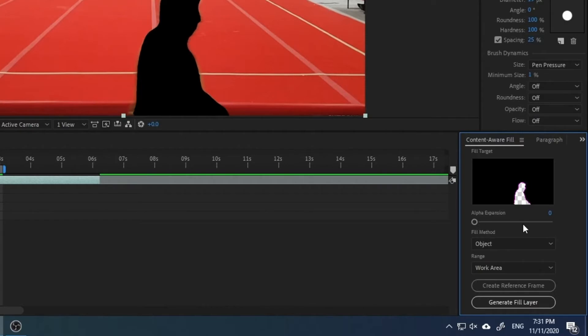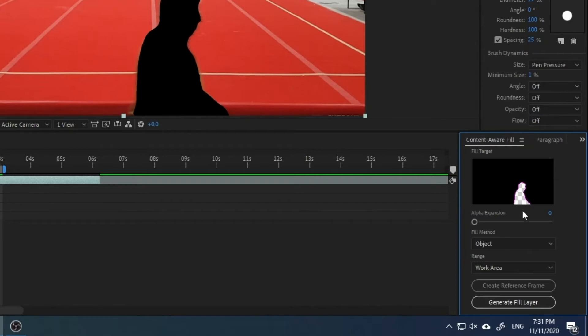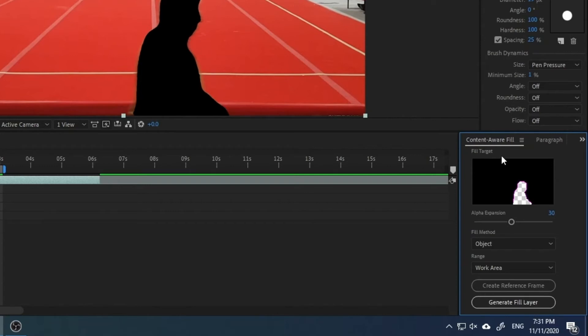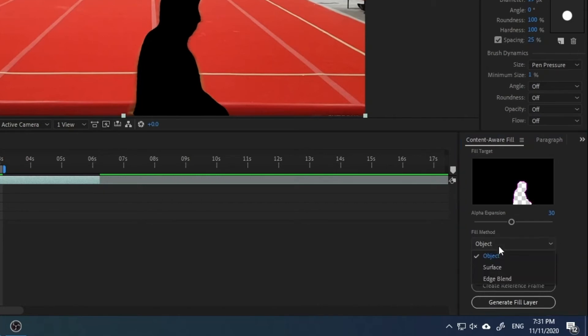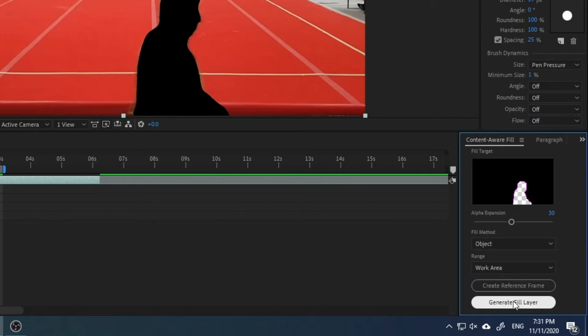What you have to pay attention to is the alpha expansion. As part of the selection is still out of the mask created by the Roto Brush, I advise selecting a bigger area. Use the alpha expansion for 30, for instance. The Content-Aware Fill will work better if you have a bigger area from which it's taking more information. Then you keep the fill method to Object, as this is an object to be removed. Now you click on Generate Fill Layer.